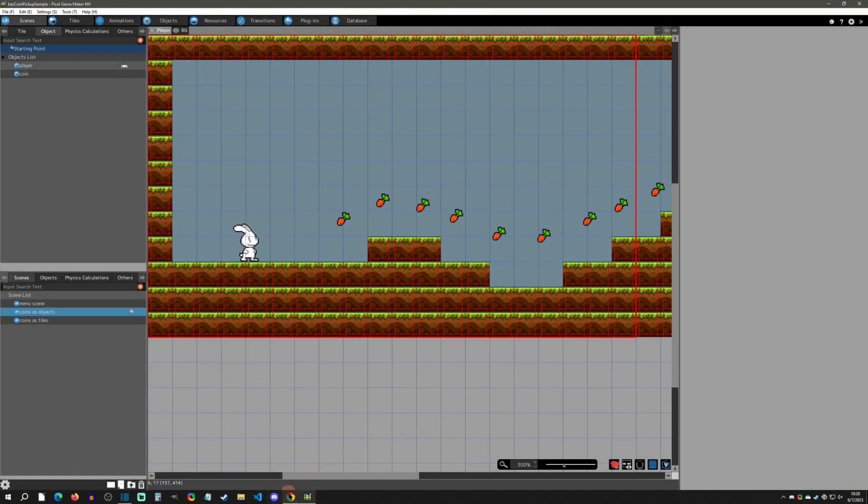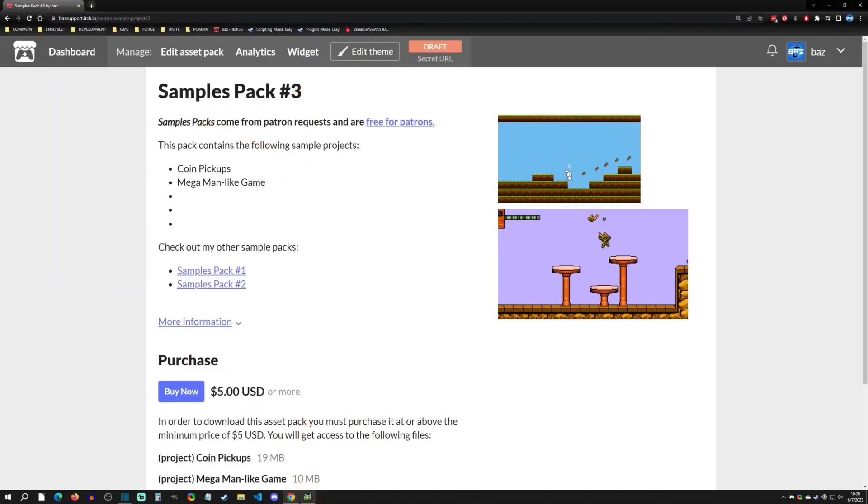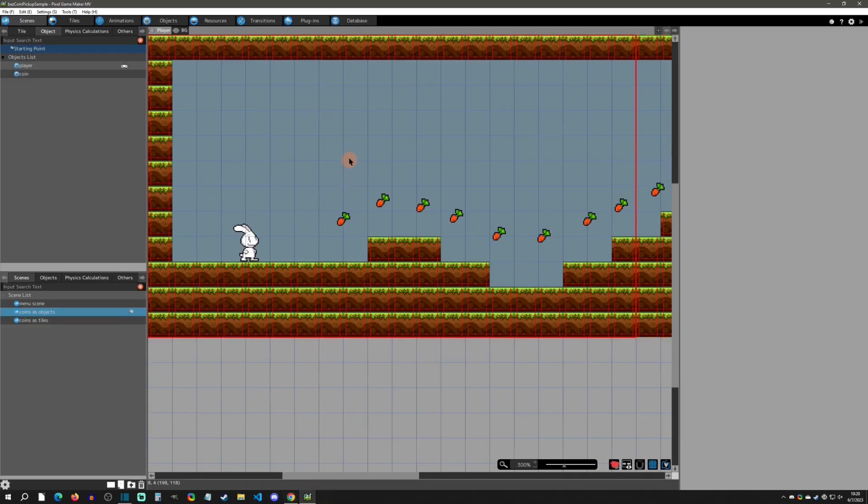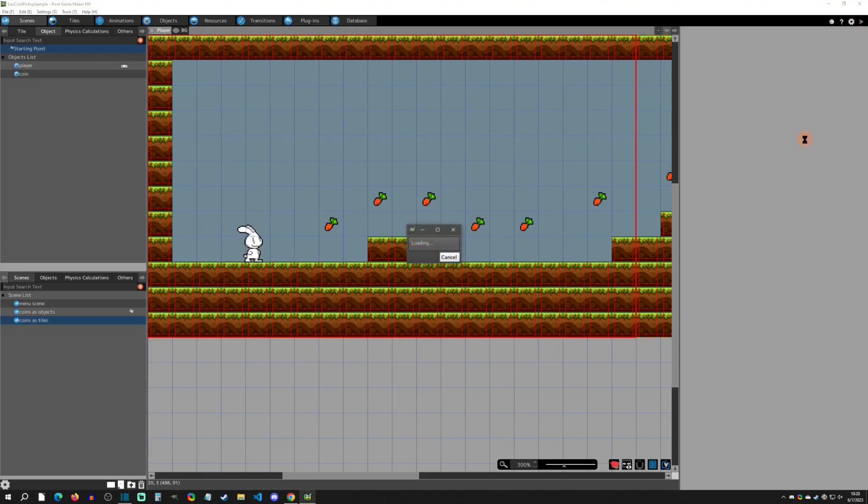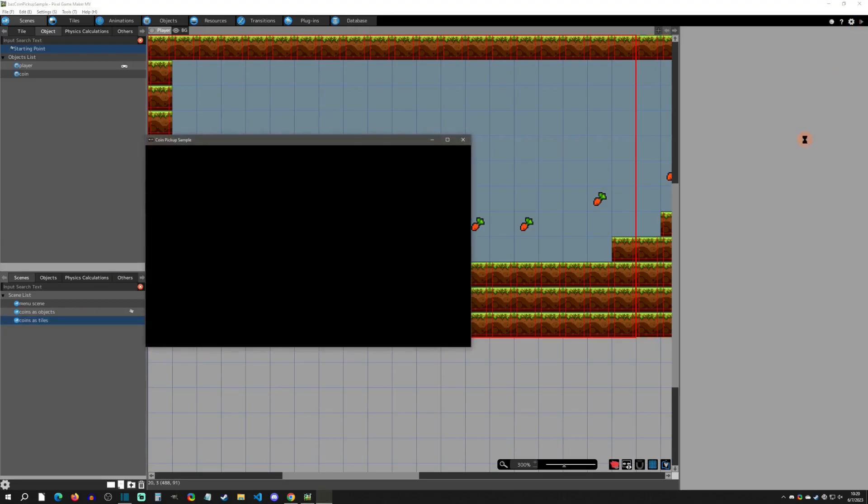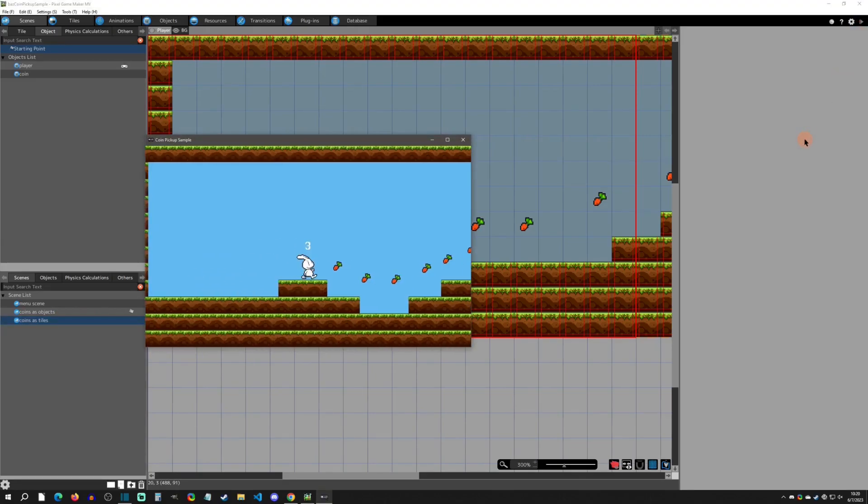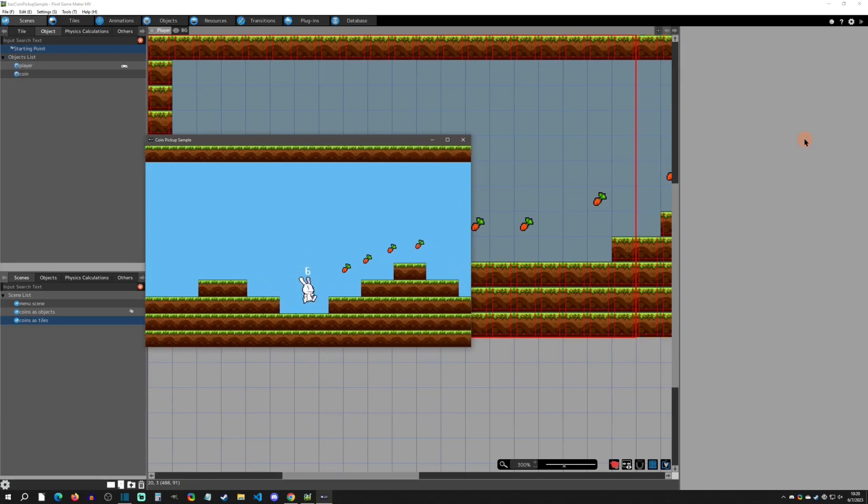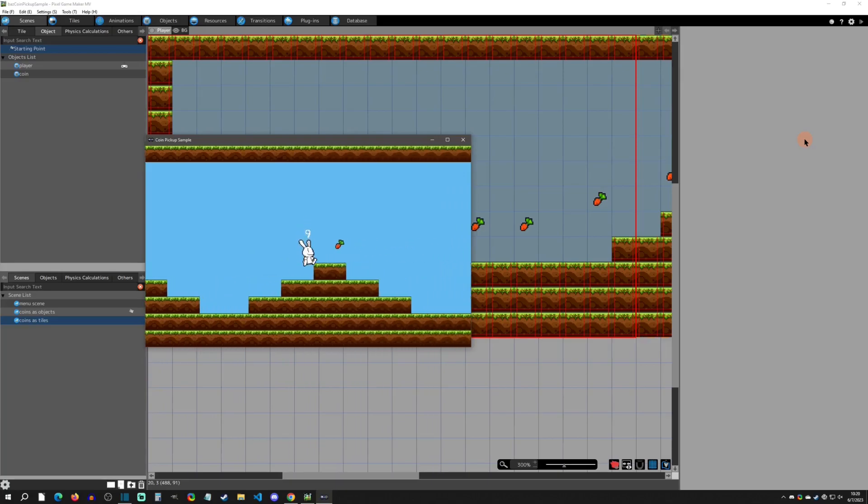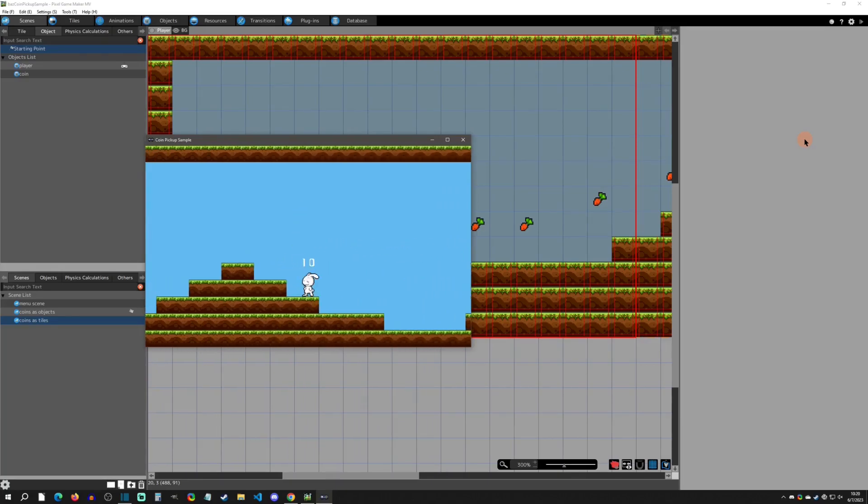Here we are in my coin pickup sample project. You can get this in my Samples Pack 3 on my itch page. This gives you coins as objects example and coins as gimmick tile sample. You'll be able to test them and it's going to give sounds and all the stuff so you can see that you can do both. You can see the coins going up as you collect them. You'd have this coin HUD somewhere else but for the sample this works.